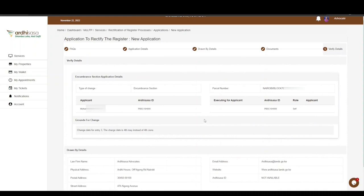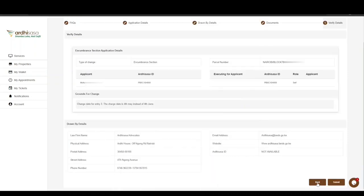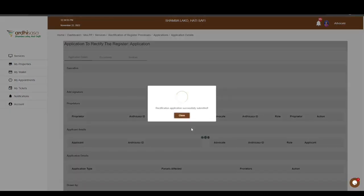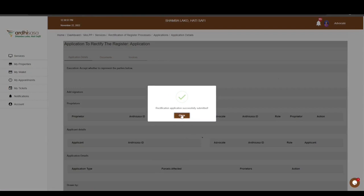The last step is the Verify Details page, which shows all the details you have provided. Scroll through the entire page and review the details. If satisfied, click Submit. You will be prompted to confirm whether you want to submit the request — click Yes. You will then get a confirmation message on a pop-up box affirming that the application has been submitted successfully. Click Close.